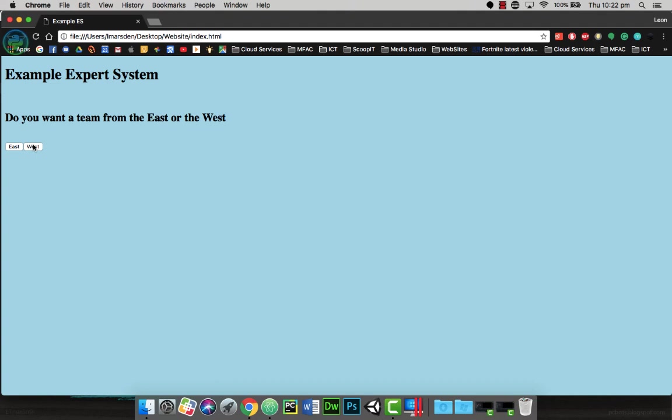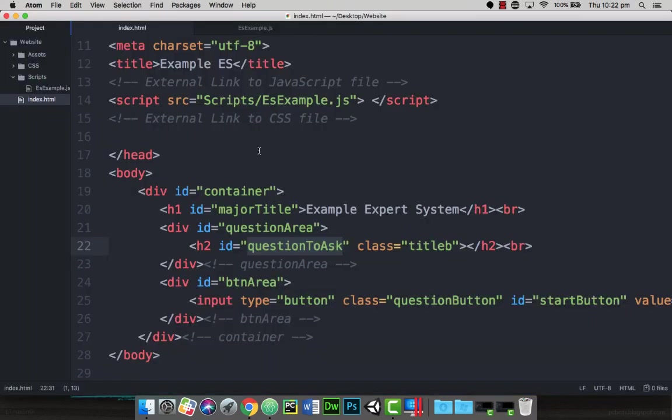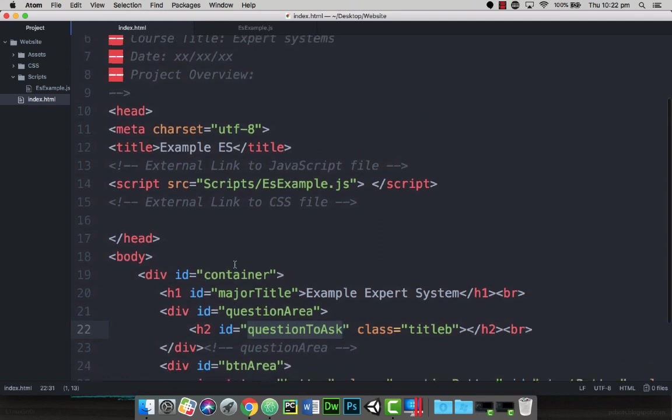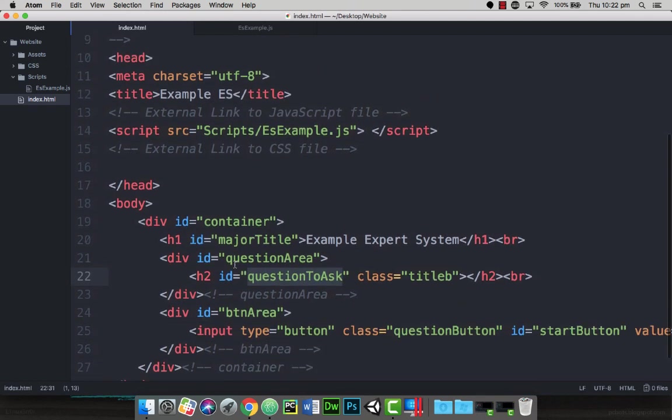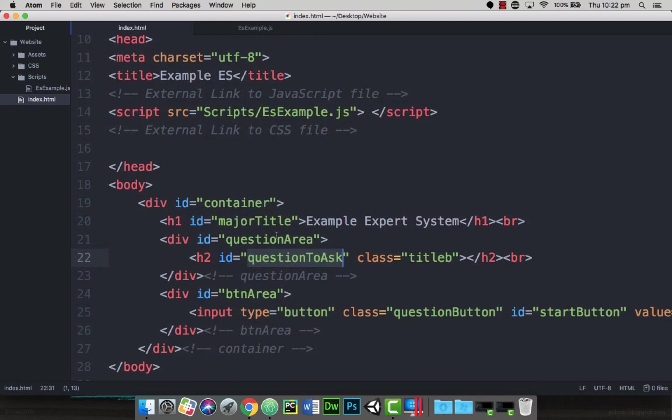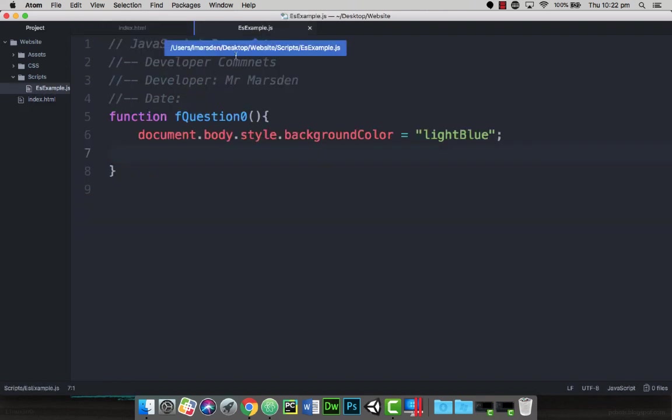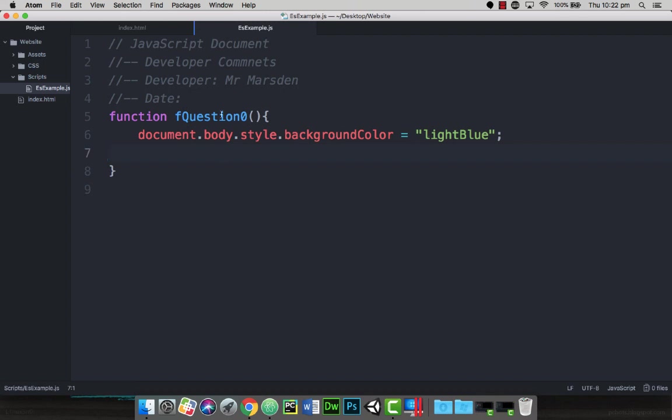So let's get underway and improve our coding. Now from our previous tutorial, you'll notice that we've actually set up containers for our questions. We've got a question area and also got a button area. We've also created a link to our JavaScript. We haven't done any stylizing at the moment with an external CSS. In our JavaScript file, we tested our function by actually having a document.style to change the background color to light blue so we knew this function was being called.